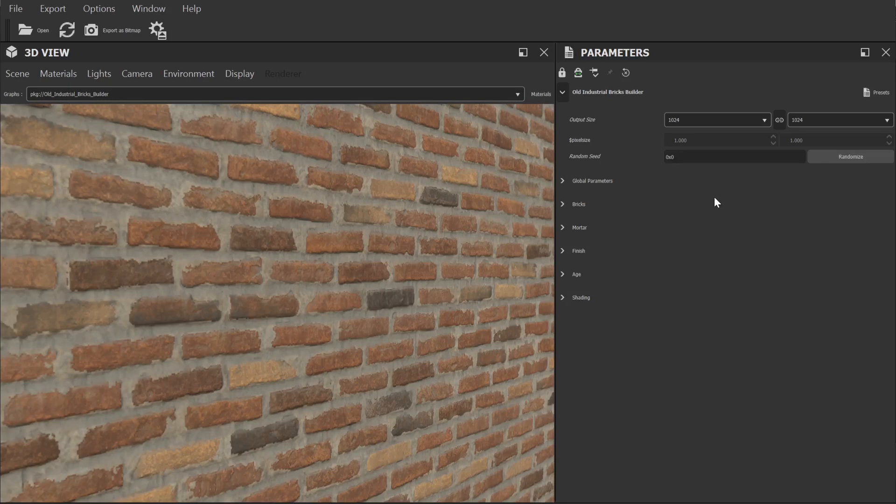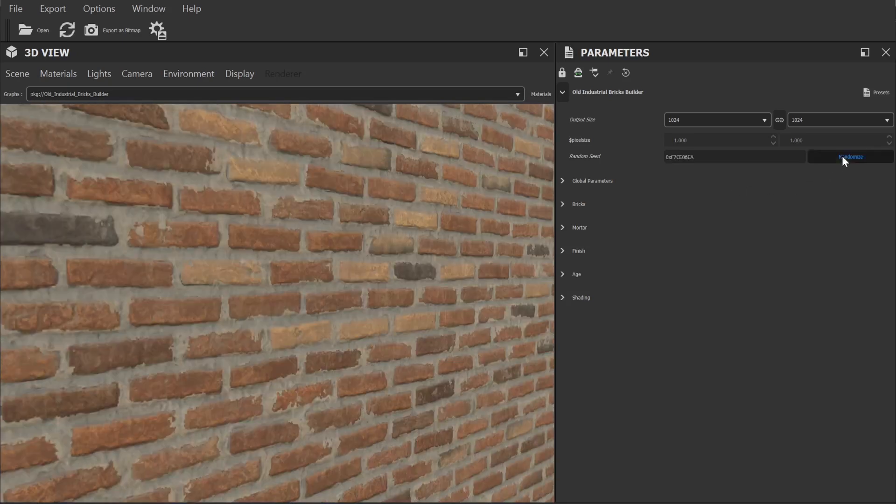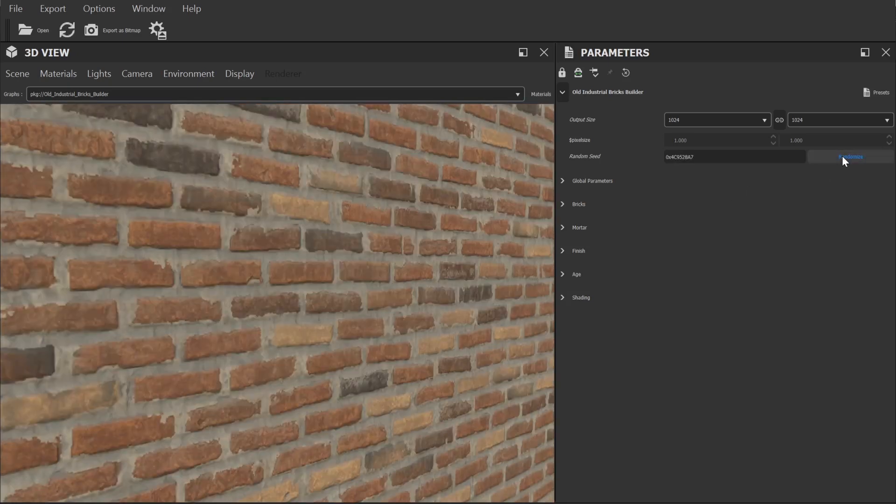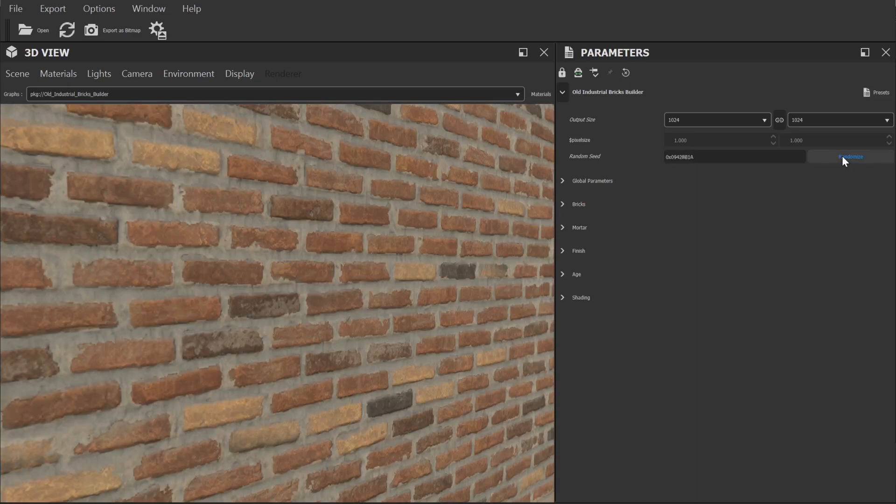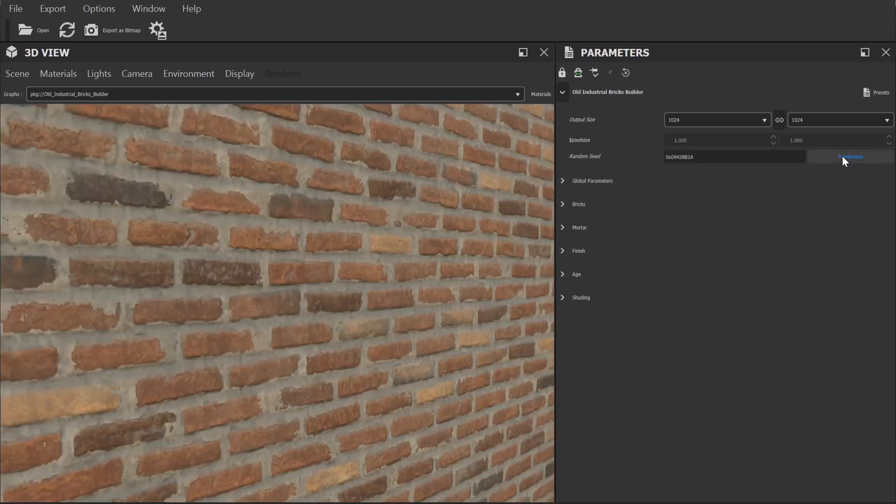There's also a random seed value here which will basically create a completely different version of the current material based on the settings below.